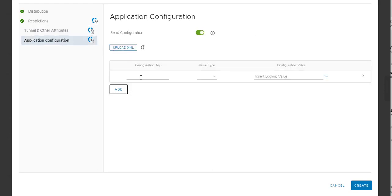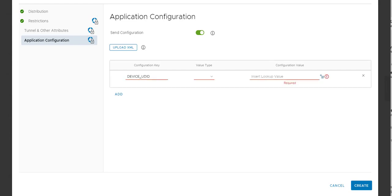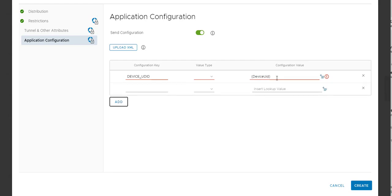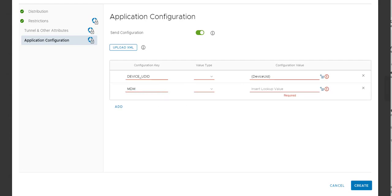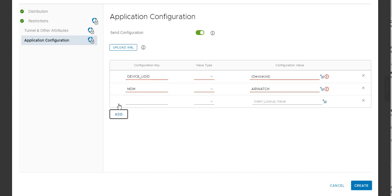Okay, so now we're going to add the first key, which is device UDID. Just to make it simple, I'll add it from the other page. So that's going to pass the device UDID in there. Then next, we're going to tell it what MDM, which is the AirWatch key.